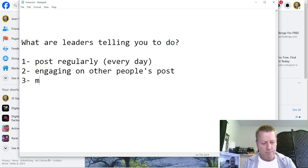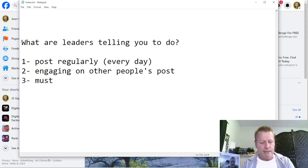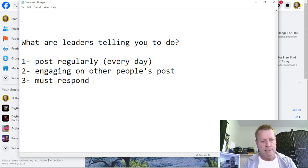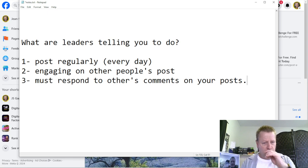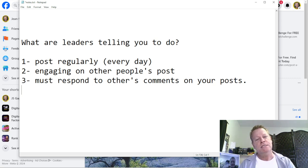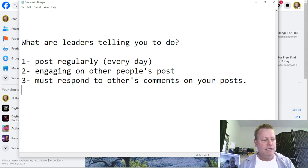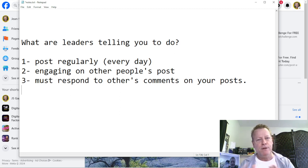Number three, you must respond to others' comments on your posts. If you do a post on Facebook and somebody comments on it, you have to respond, because Facebook is tracking that. You might be thinking, well, if I do all that, that's why it takes me four hours a day. And yes, there are certain things you will have to do to keep the momentum going.